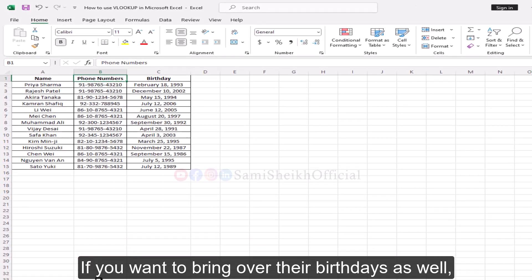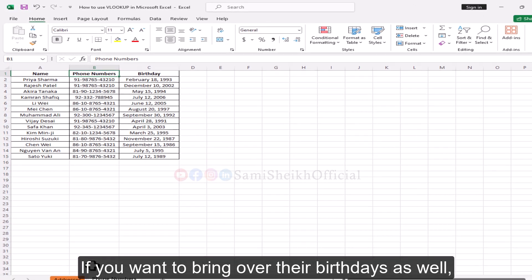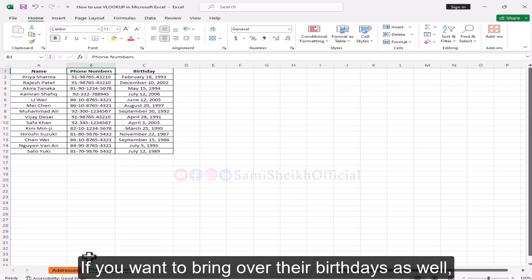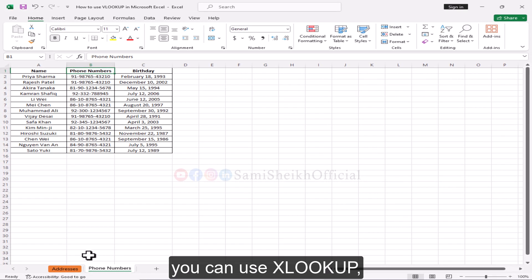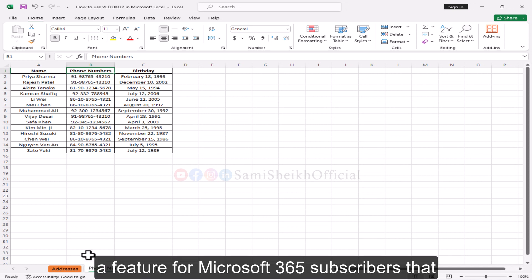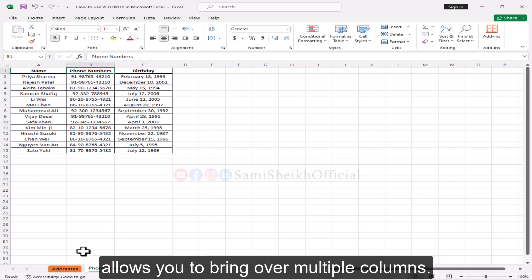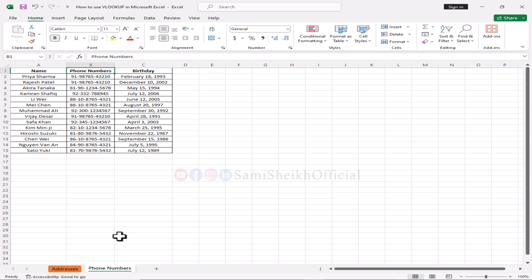If you want to bring over their birthdays as well, you can use XLOOKUP, a feature for Microsoft 365 subscribers that allows you to bring over multiple columns.